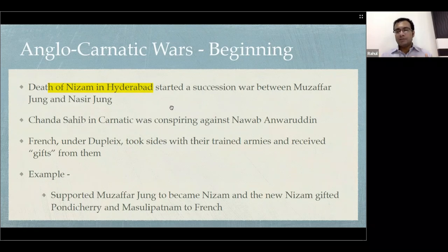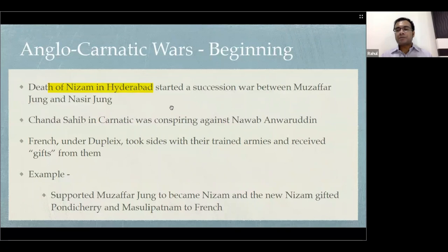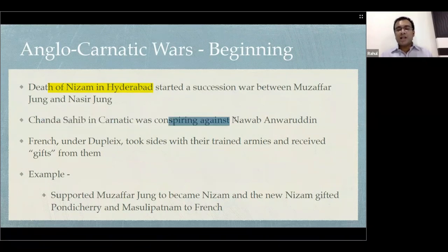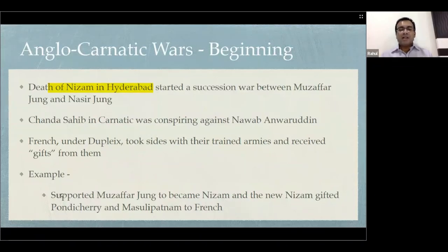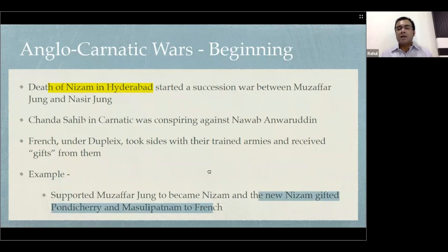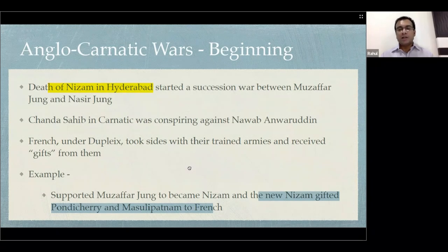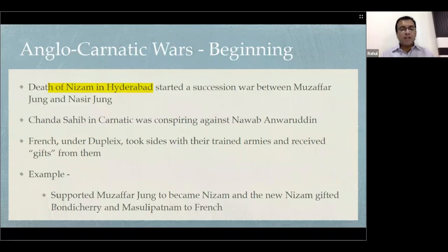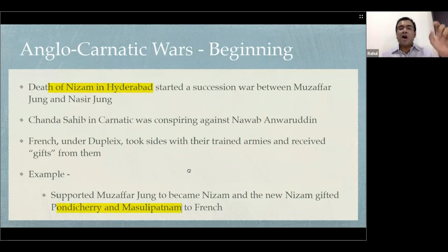Muzaffar Jung was the grandson of the Nizam and Nasir Jung was the son of the Nizam, so there was a struggle between them for the Hyderabad Nawabship. Similarly, in the Carnatic, Chanda Sahib was conspiring against Nawab Anwaruddin. The French took advantage of this situation — they started supporting Muzaffar Jung to become Nizam, and the new Nizam gave them Pondicherry and Masulipatnam. This is how the divide and rule policy was already manifested — and that is why even today we remember that Pondicherry was a French territory.